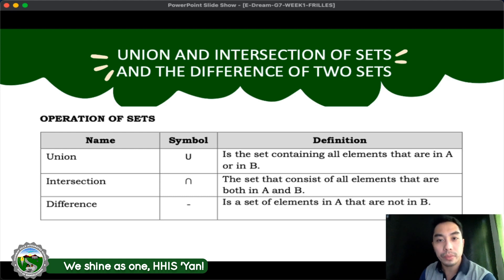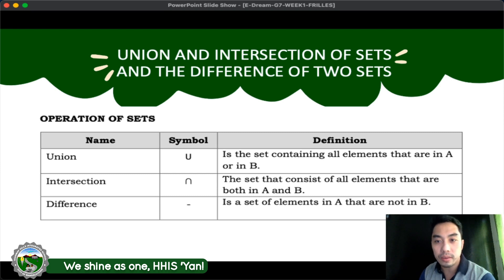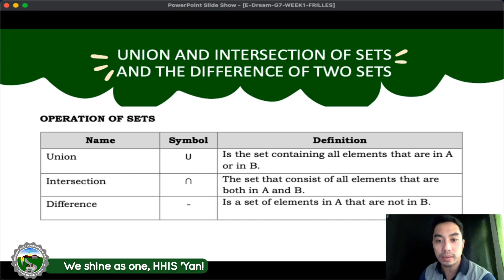The first operation is the union. The symbol of union is a capital letter U, and it is defined as the set containing all elements that are in A or in B. The second operation is the intersection. Its symbol is an inverted U, and it is the set that consists of all elements that are both in A and B. The last operation is the difference of two sets. Its symbol is a minus sign. It is defined as the set of elements in A that are not in B.